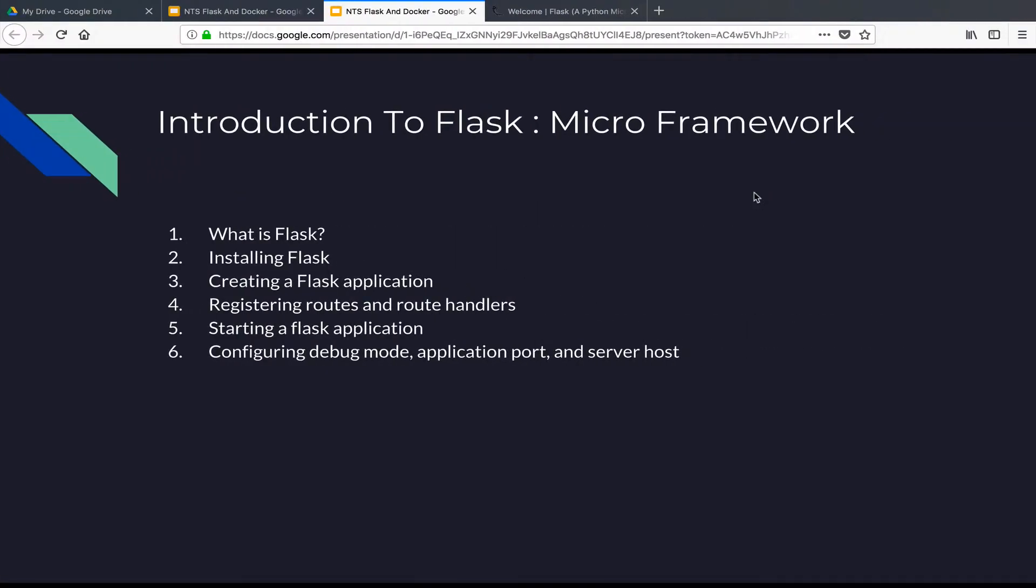So we have been able to cover the basics that we need so far, and in today's video I'm going to show you what Flask is, how to install Flask, how to create a Flask application, how to register routes and route handlers, how to start an application and configure it for different ports, run it in debug mode, and then also specify the host address that you want to bind your server to.